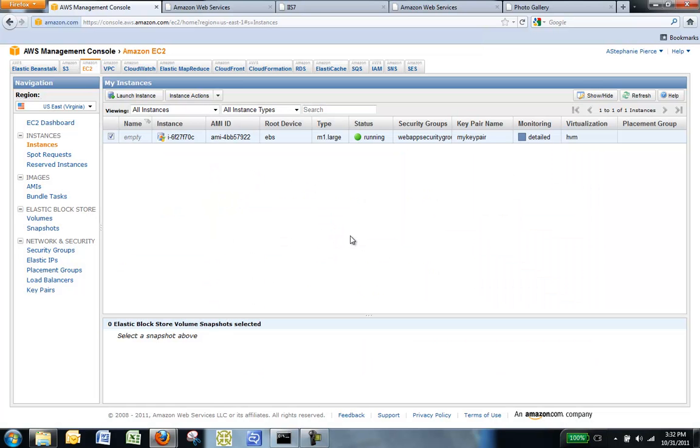Amazon EC2 powers down the instance, takes images of any volumes that were attached, creates and registers the AMI, and then reboots the instance.